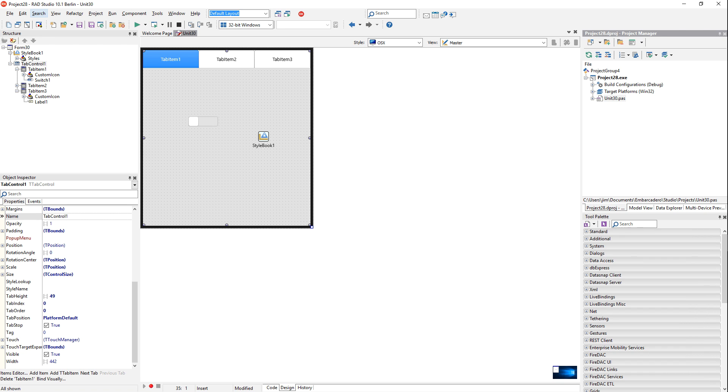In multi-device application development, it's really important to make sure your user interface looks great on all platforms. Luckily, FireUI makes this really easy.